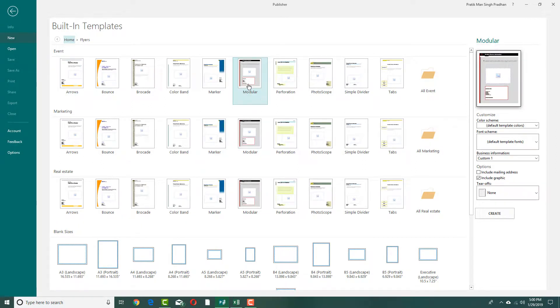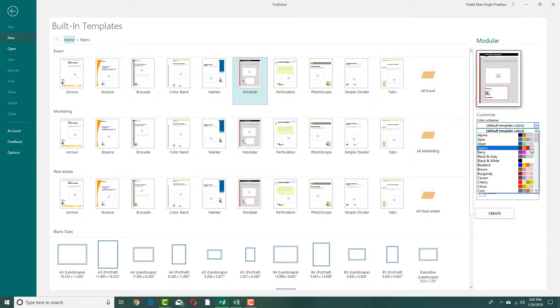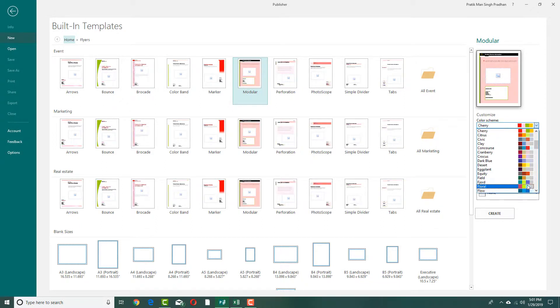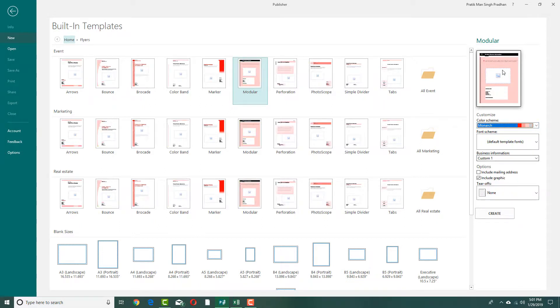I can choose a flyer of my choice and you can see on the right-hand side you can choose the color scheme. You can select the color scheme you want. Let's say I want this as a color scheme, or let me go for another one more closer to red.